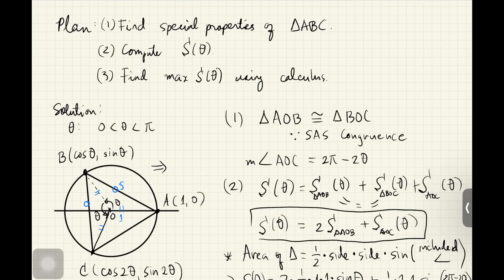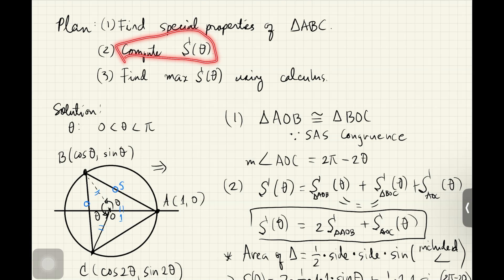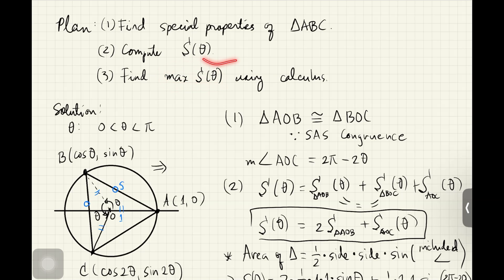So how do we do this? First, we look at the triangle and find some special properties that will help us simplify the area expression. We do step one so that we can compute the area in terms of theta, and once we have that, we use calculus to find the maximum and the corresponding theta. Right off the bat, we notice that the radii to A, B, and C are all on the unit circle.